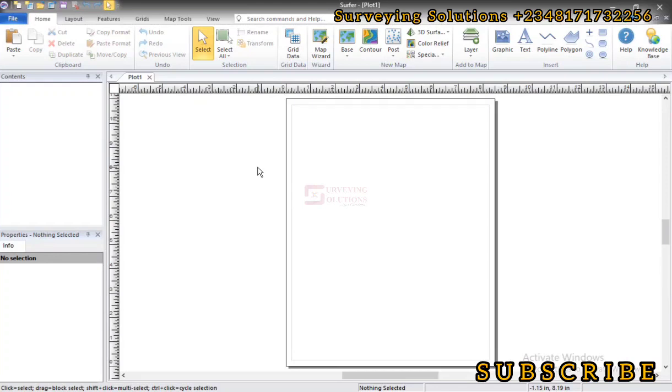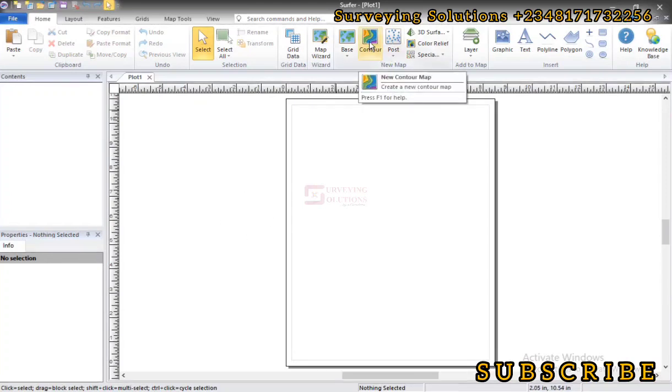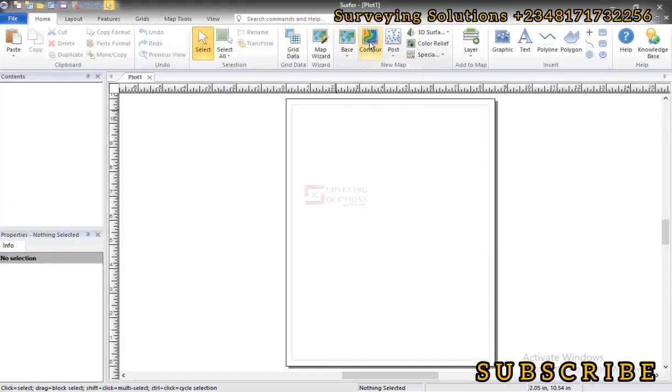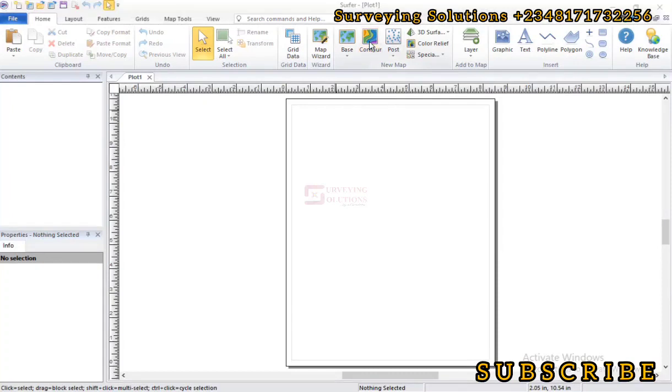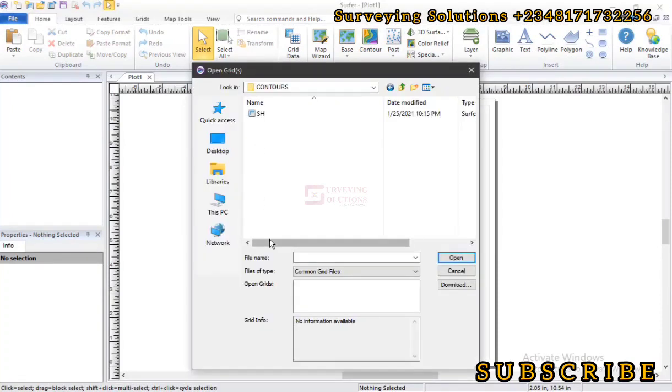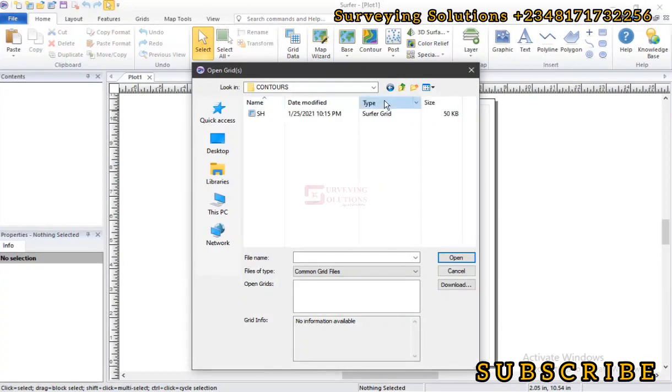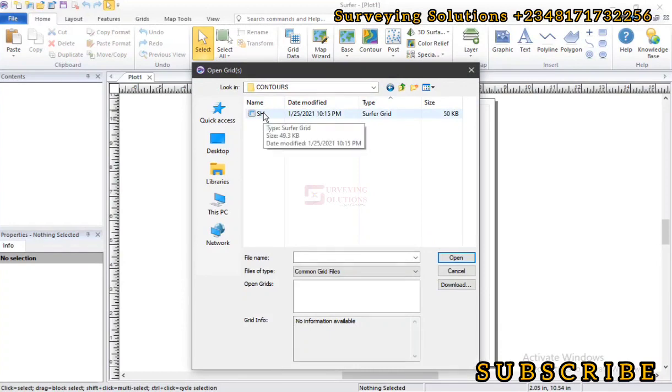So the first thing is let's bring in contour data. For us to bring in contour data we just click on this control map, click on controls. So we already have a grid data on the channel where we use the software to actually create the contours.